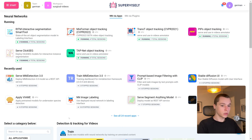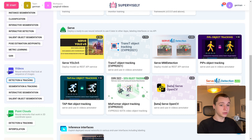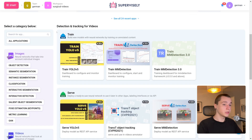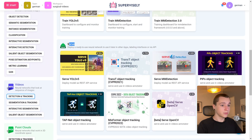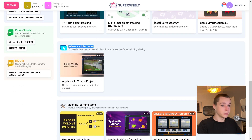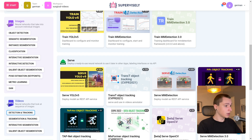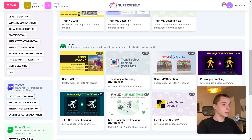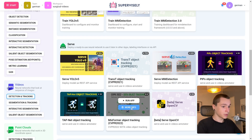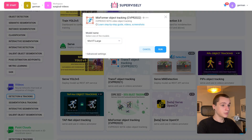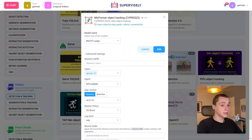Let's find them. First is tracking — we need to go to Videos and find Detection and Tracking. Here we have several categories for neural network applications: first strain, second is SURF, then the inference interfaces, and lastly machine learning tools. We need the SURF category. Here we have quite a few models — I'll choose MixFormer object tracking. Let's click Run App and go to the advanced settings.